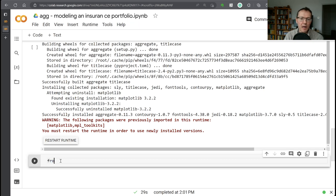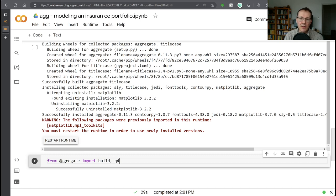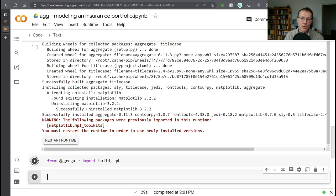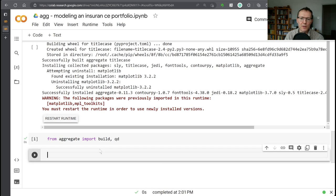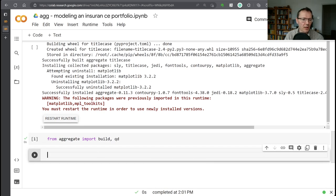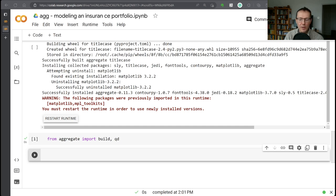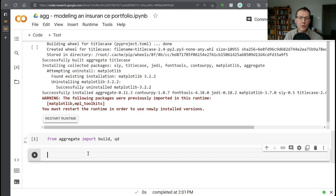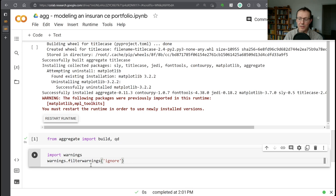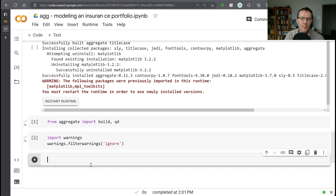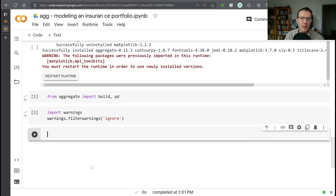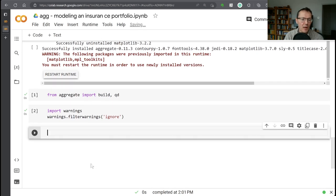Now we're going to begin by from aggregate import build. The build object is your gateway to all the functionality. And there's another function in there called QD, which stands for quick display. I like to use it - allows me to control how things look on a consistent basis. And then possibly not best practice, but I want to turn off all the warnings so we don't get distracted by them.